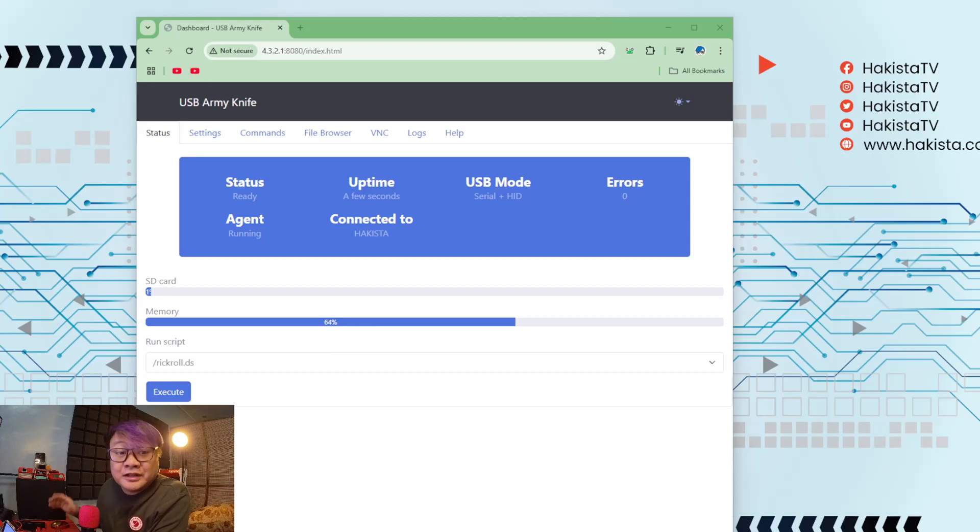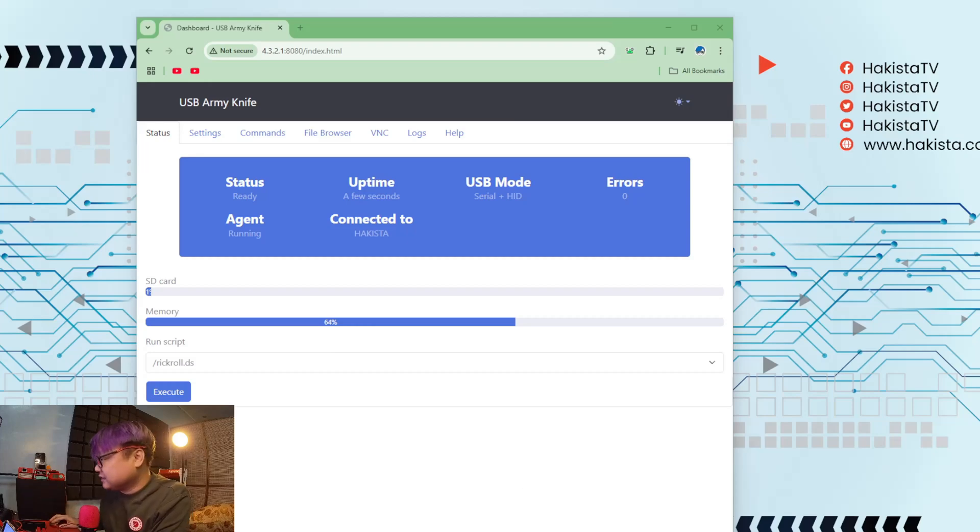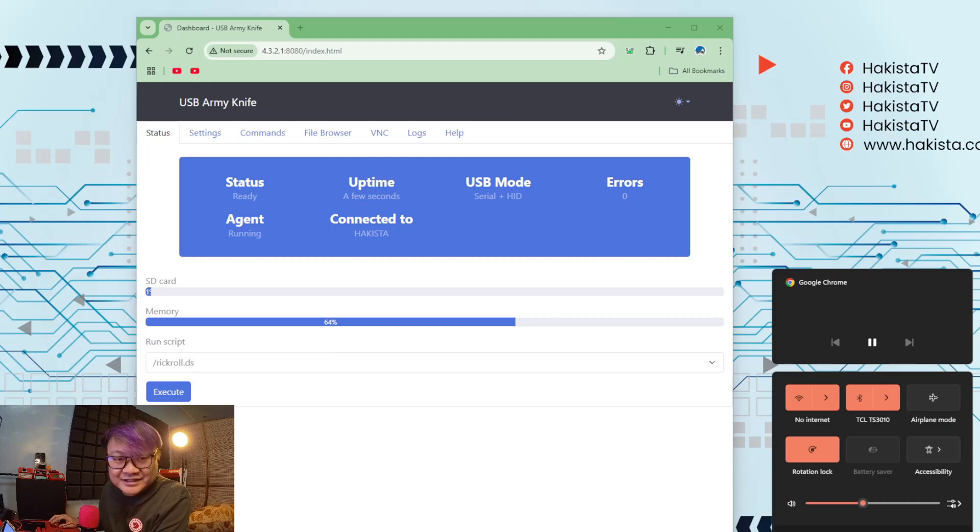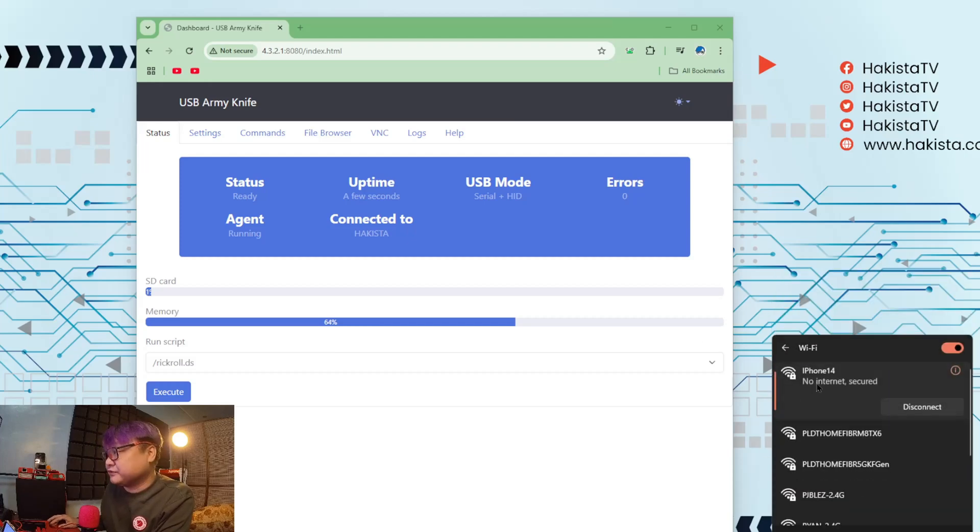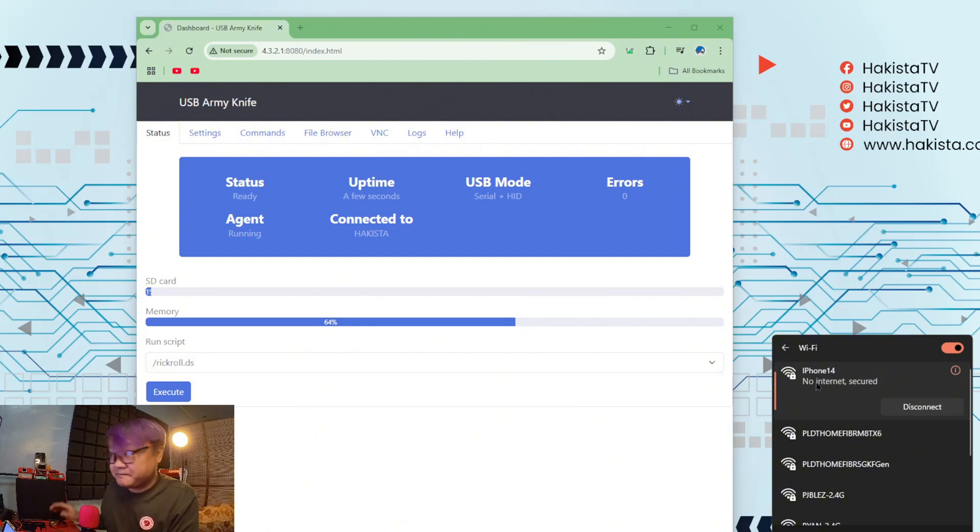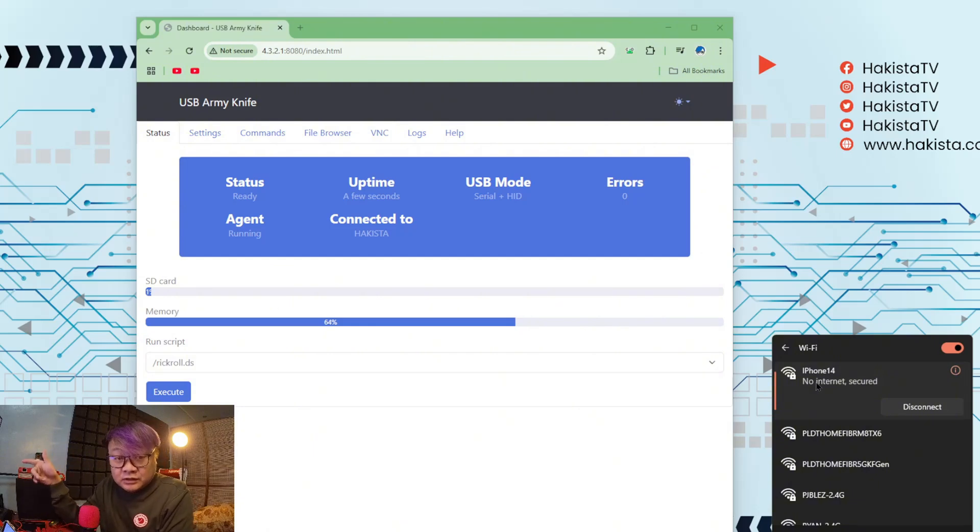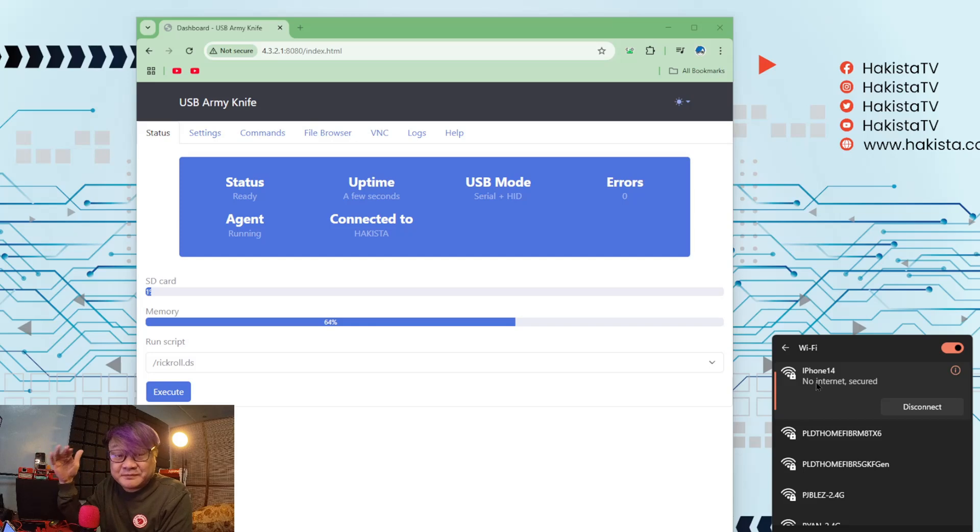Now that you have inserted it, if you're gonna take a look at the access points that are available to you, by default there would be an iPhone 14 there. All you have to do is to connect to it. Password is password, all small letters.